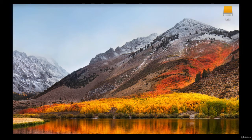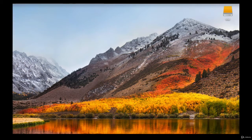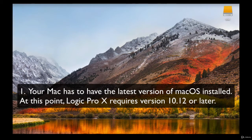If you don't have Logic Pro 10 installed on your system right now and don't know where to start, I will show you step-by-step instructions on how to get Logic and install it the proper way. But before that, there are some requirements you need to know about. First, you need to use a Mac computer that runs macOS 10.12 or later, which is the version called Sierra.